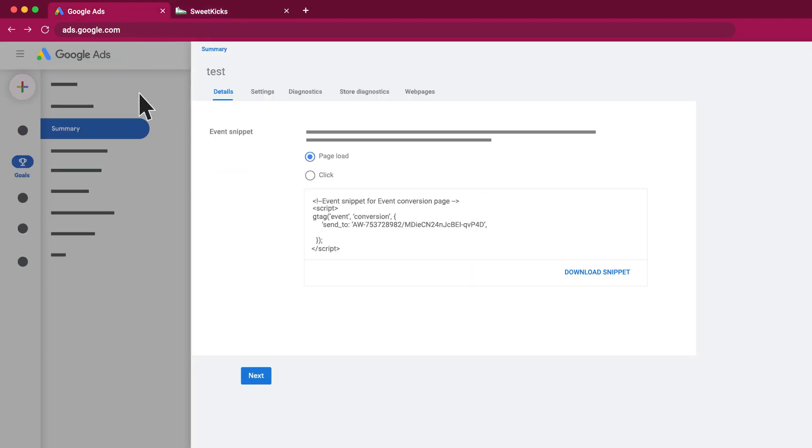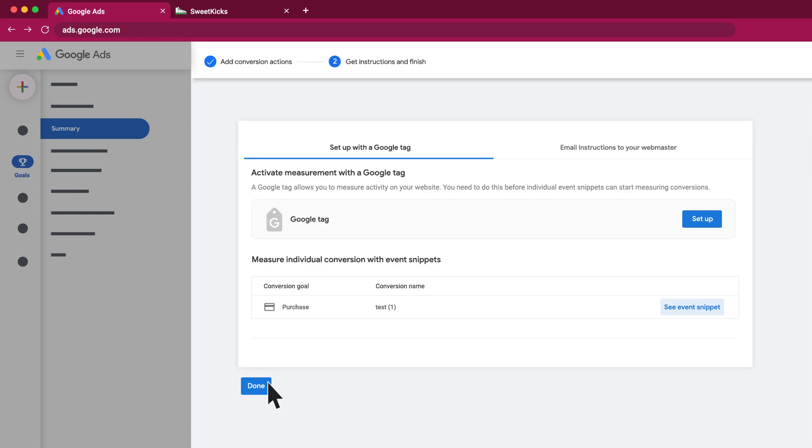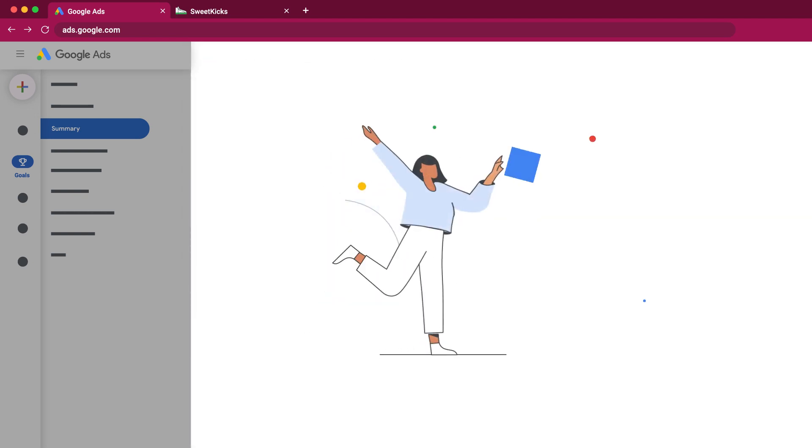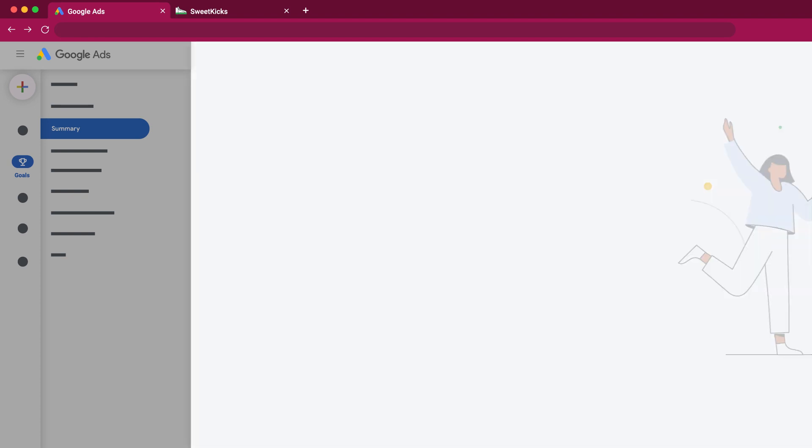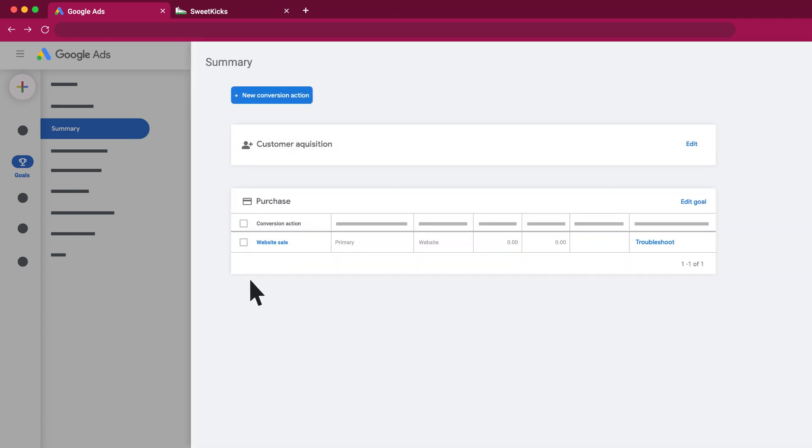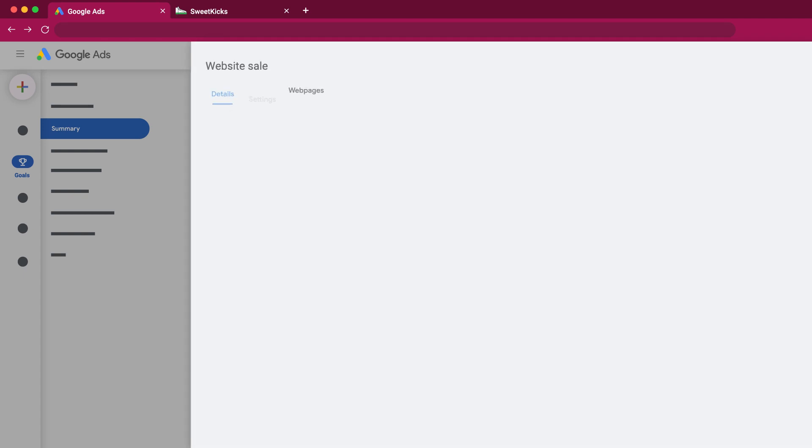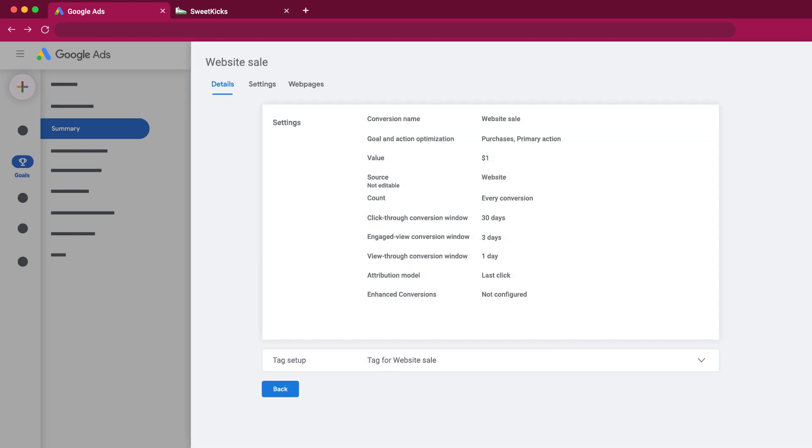If you haven't already, navigate back to the Google Ads account and click Next and then Done in your conversion action setup. You have now installed the Google Tag manually. You can access the tag and snippet at any time by clicking on the conversion action on the Conversions page.